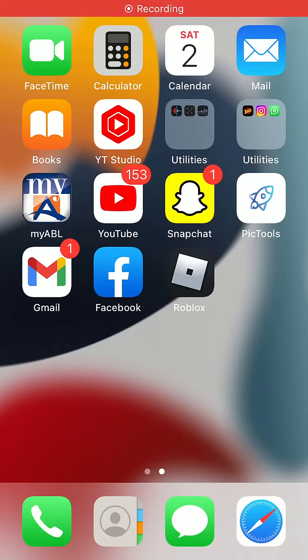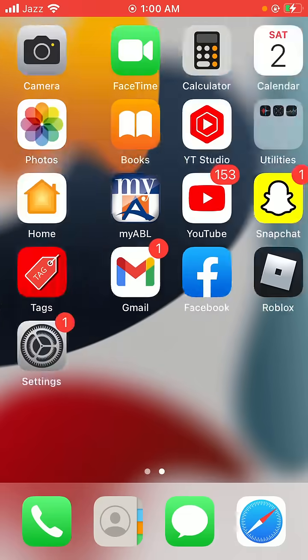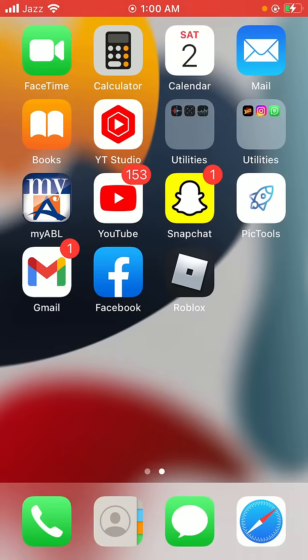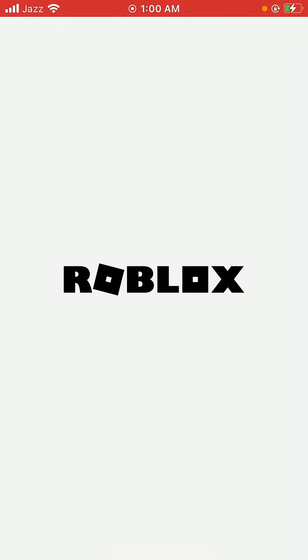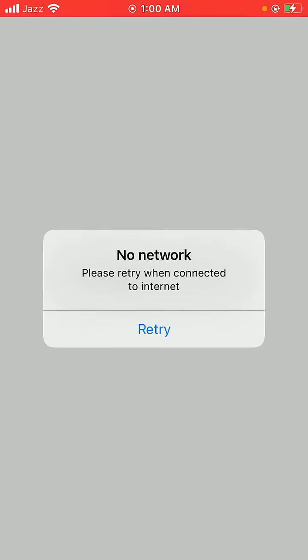Hello guys, welcome back to another video. In this video today I'm going to show you how to fix Roblox asking 'No network, please retry when connected to internet' after you're connected to the internet. So how can we fix this issue?